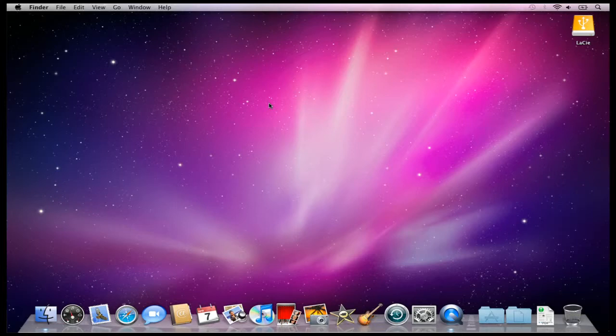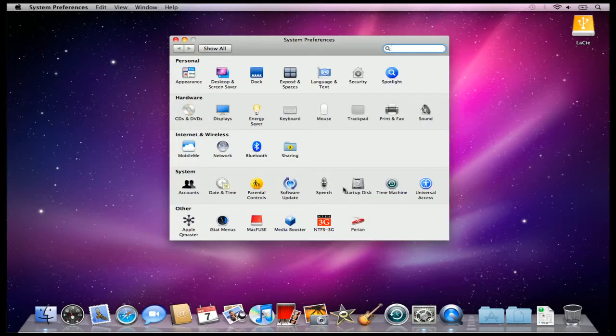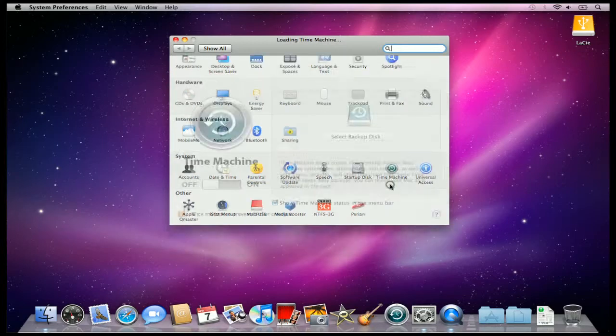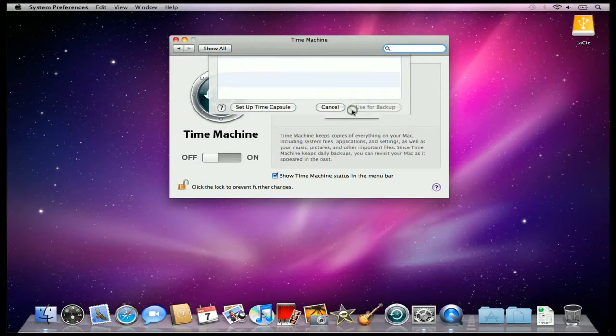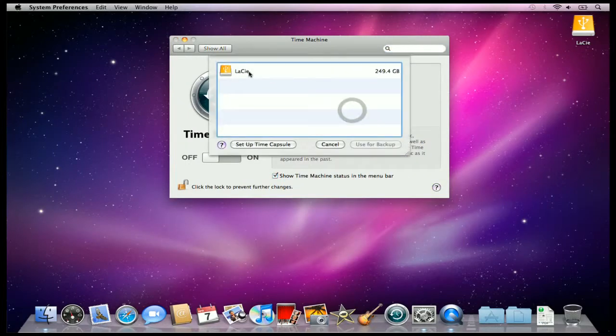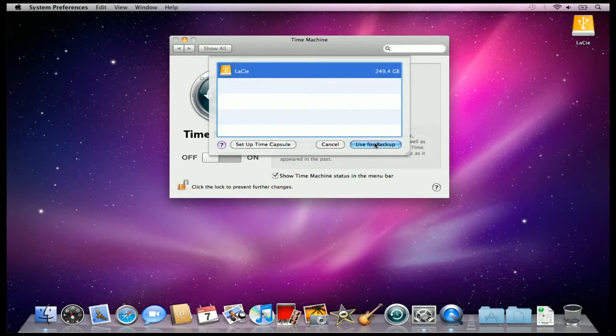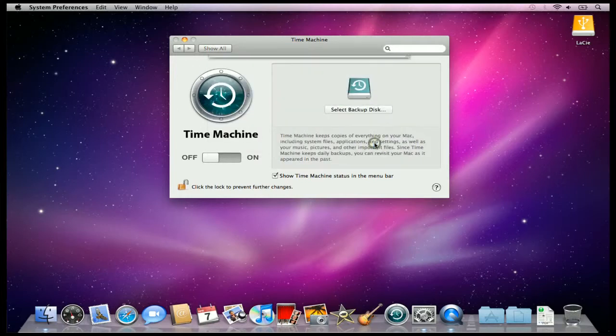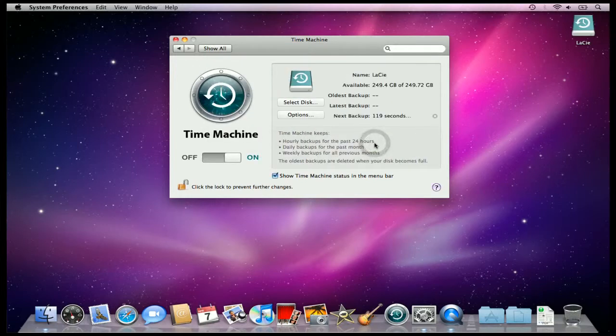In my case, it hasn't, so I'm just going to come here to System Preferences, click on Time Machine, and select my backup disk. You can see there's my LaCie drive, and I'm going to click on Use for Backup. And that's pretty much all I have to do.